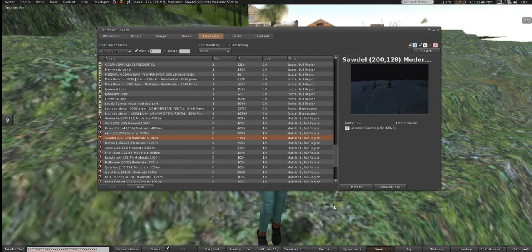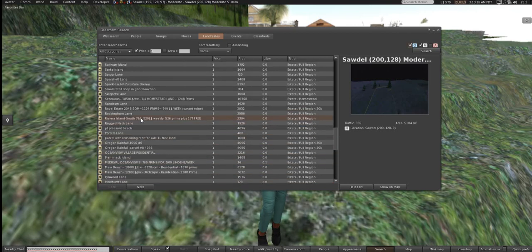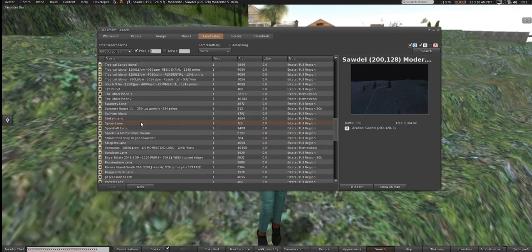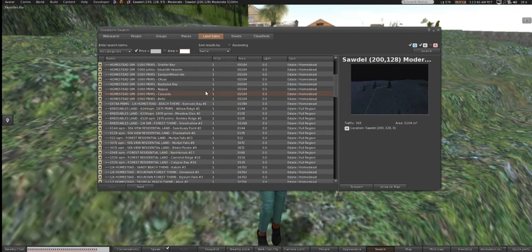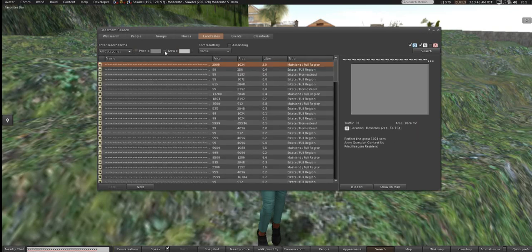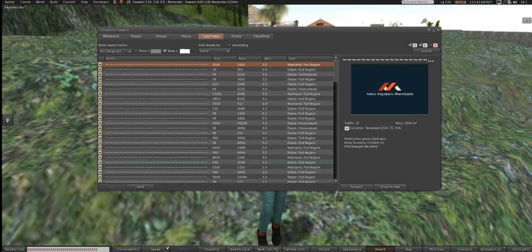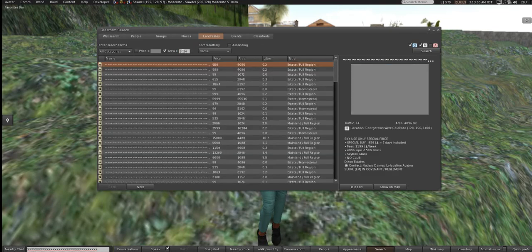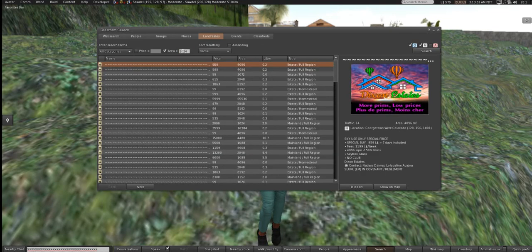Right now we want to buy directly, not wait on auctions. I like to search by area rather than price, because people put one Linden in the price field just for free advertisement. So I uncheck price, check area, put in 1024, and search. You want to search for mainland.